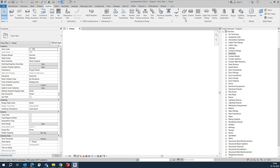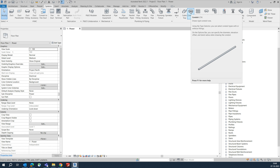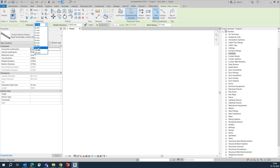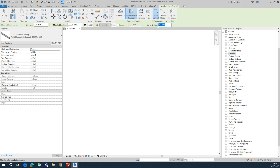In the Systems tab, go to the Electrical section and select Conduit, or you can type CN as a shortcut. Here you will get the default diameter size for conduits. For example, I'm choosing size 1-3. The default elevation can be set — I'm choosing 3000. For bend radius, I'm choosing 300.